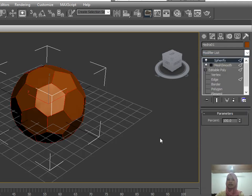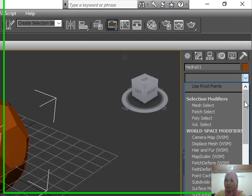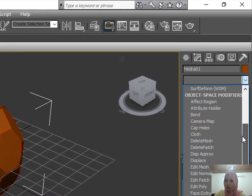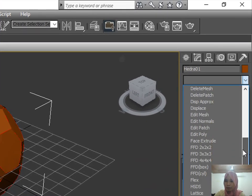Again, in the modifier list, look for the Edit Poly.